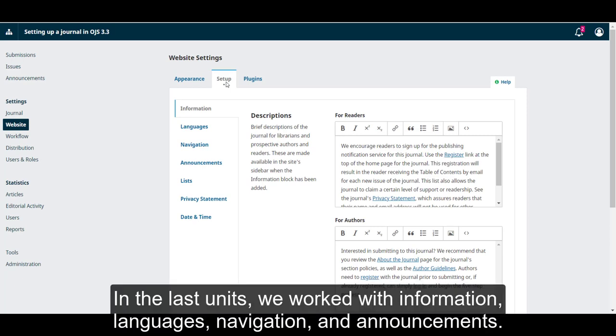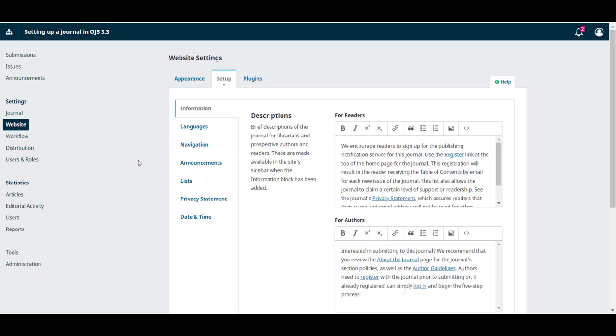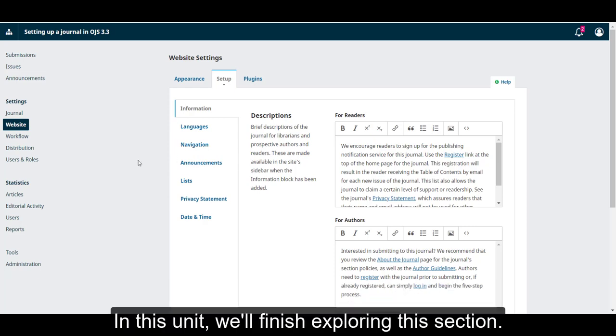In the last units, we worked with information, languages, navigation, and announcements. In this unit, we'll finish exploring this section.